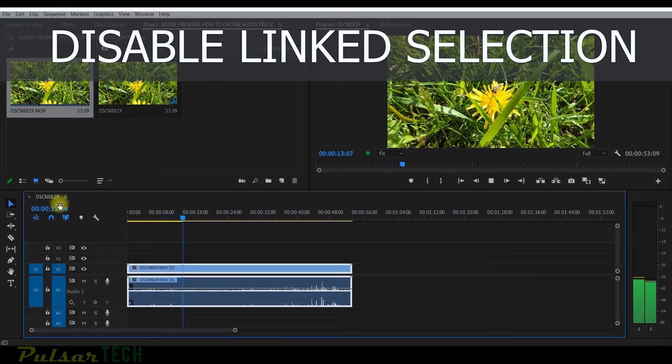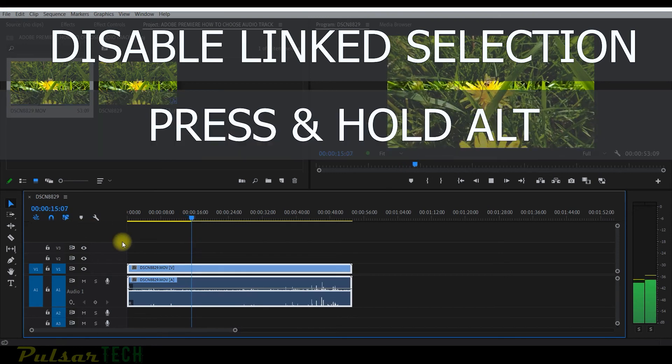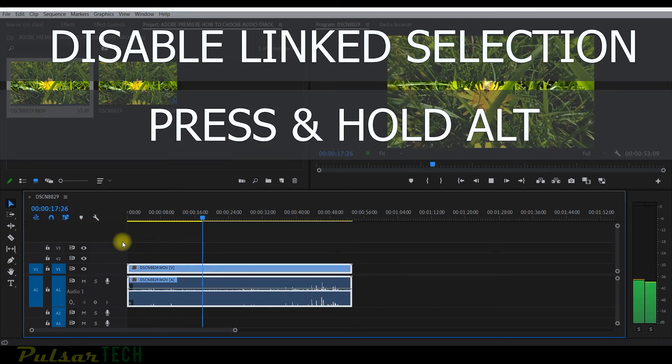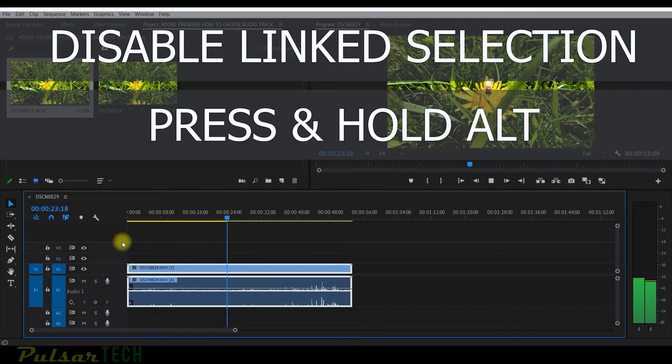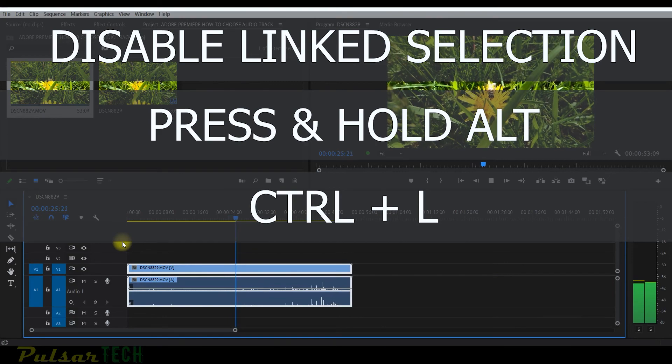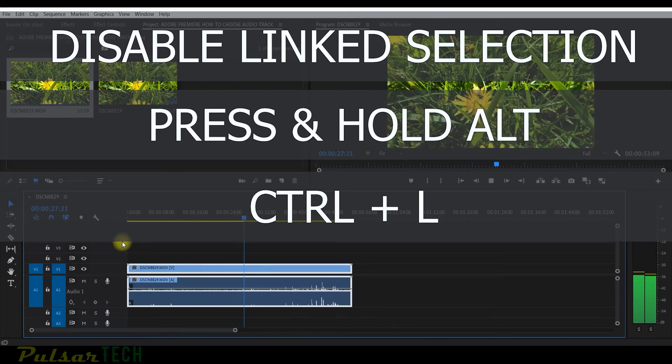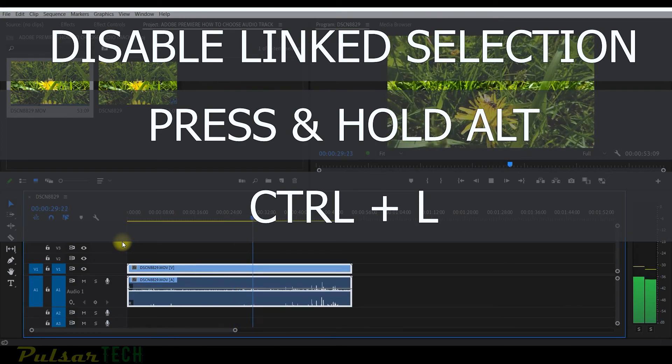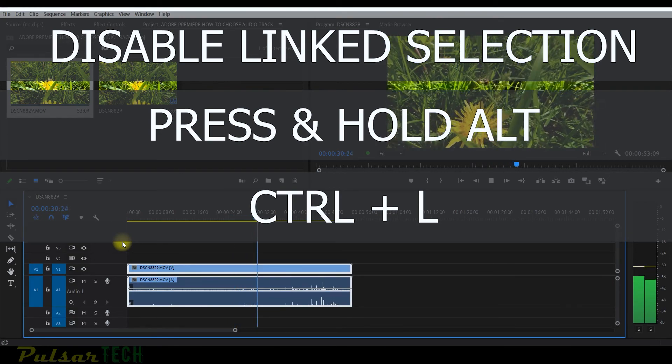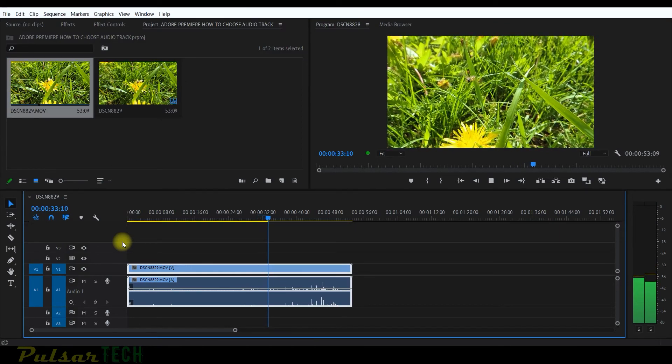The first one, you can use this link selection button. The second one, you can just use your mouse and hold Alt. And then the third method, you can just press Ctrl L and it's going to link or unlink the tracks on the timeline to allow you to work with them separately.